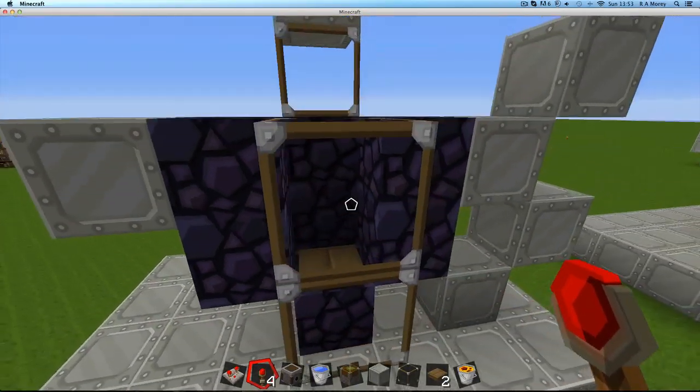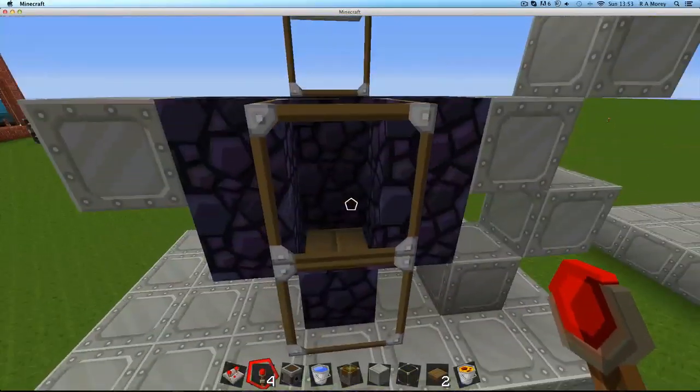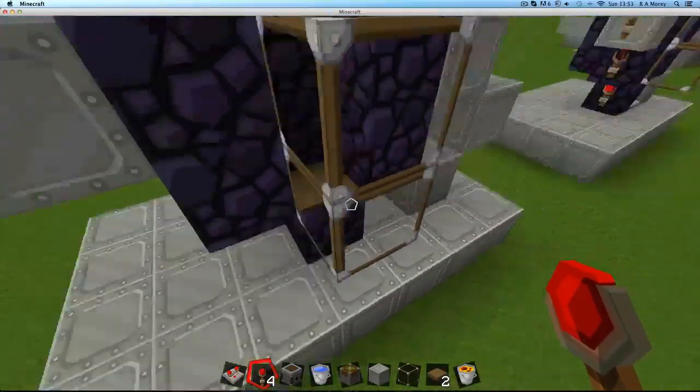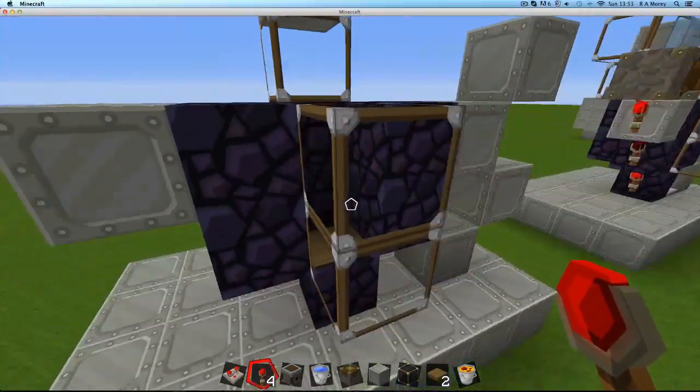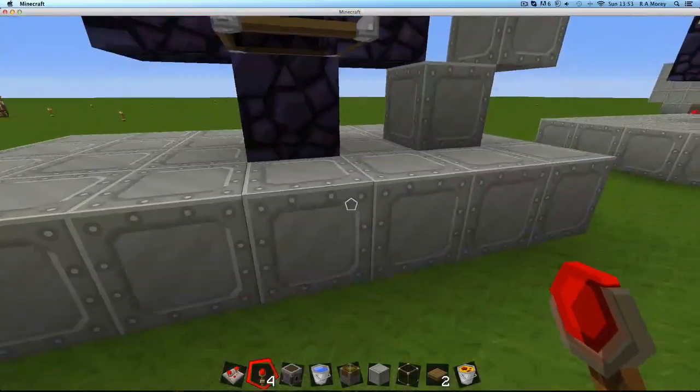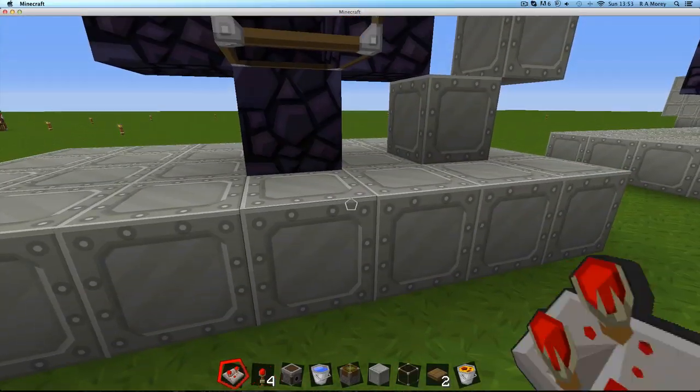I didn't mention before, but these two glass ones at the front, they would normally be obsidian as well, but I've replaced them with glass so you guys can see what's happening.